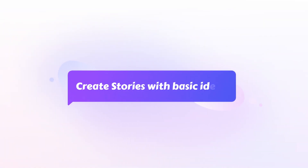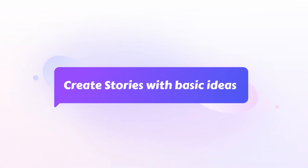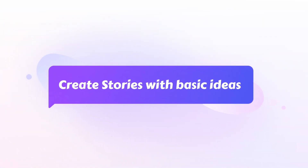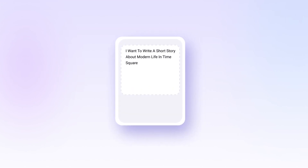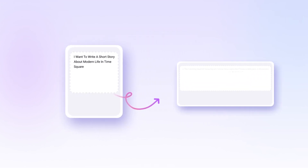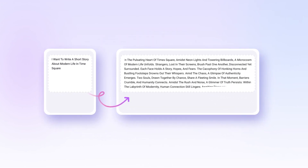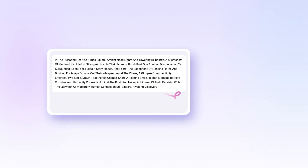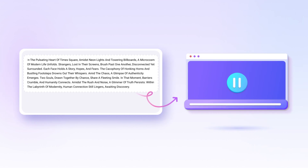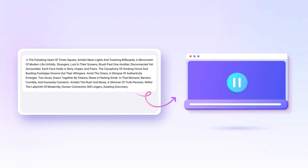Create stories with basic ideas. Novi AI can also help to create a unique story with the basic idea you give. After that, using it to turn the created story into a video is also an excellent choice.